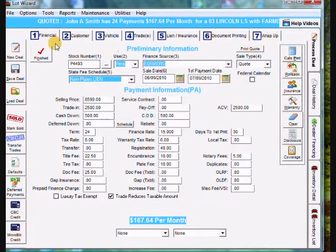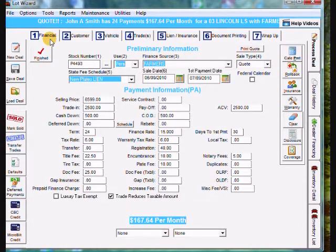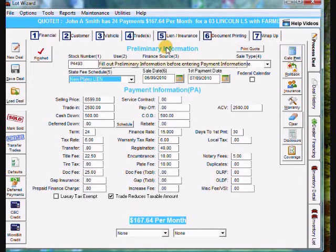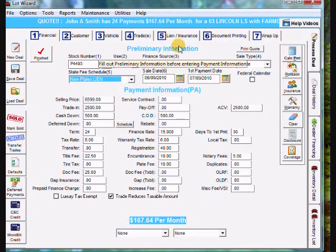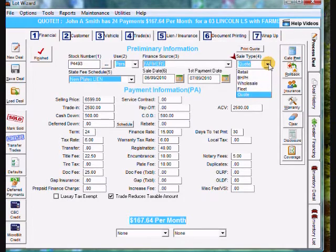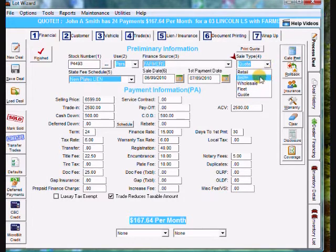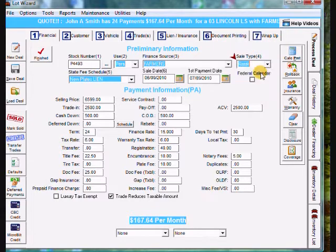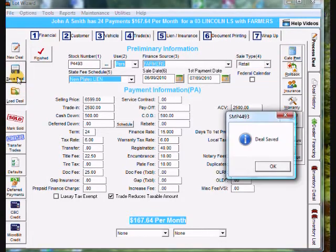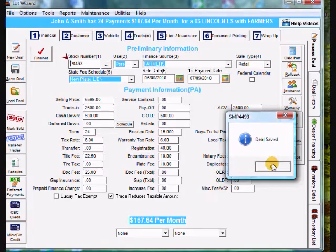And it brings us back to tab number one, financial for John Smith. And what we can do to sell this vehicle is just come over to sell type here, drop it down and choose the correct one, whether it be buy here, pay here, or retail. I'm going to choose retail. I'm going to go ahead and save this. And it'll say it was saved.